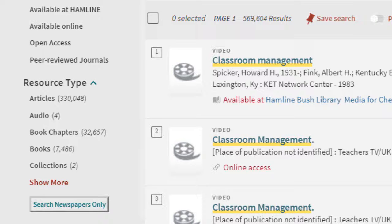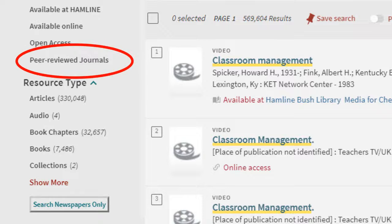For a lot of your academic research needs, you will want to look for peer-reviewed articles. Peer-reviewed articles are articles that have gone through a lengthy vetting process before being published, and have also been reviewed by professionals in a specific field of study. To locate this type of article, simply click on the peer-reviewed journals option on the left column.